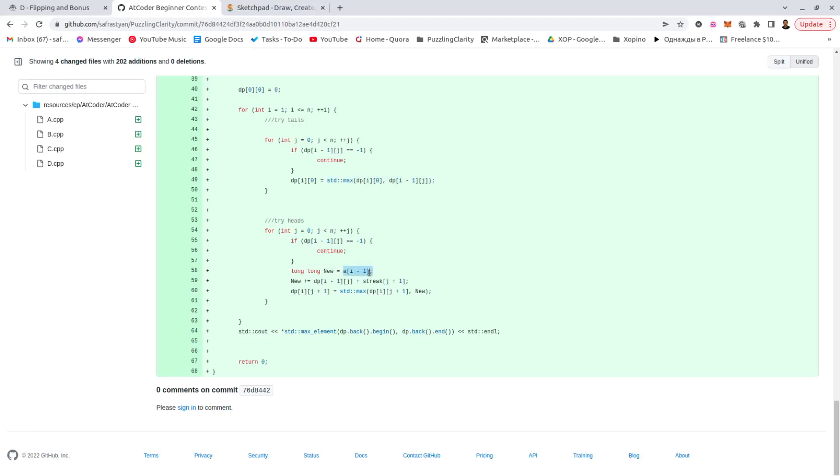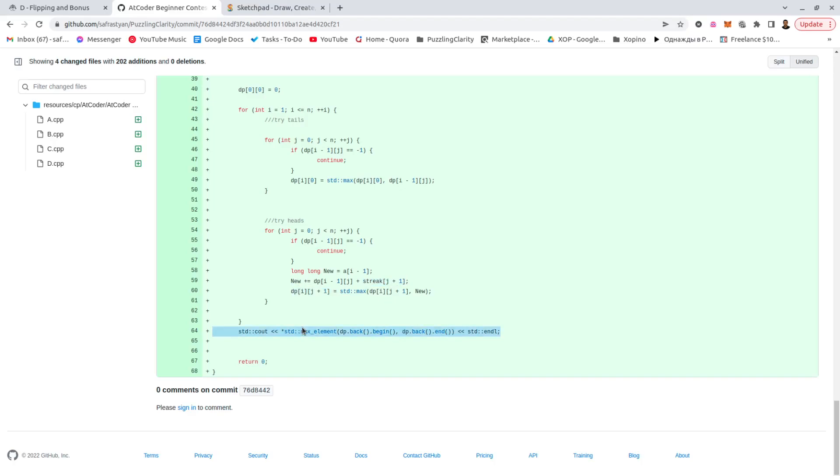So take the value of the current heads, which is I minus one, because I started with one, add the previous streak. So J is the streak here. I'm going over all of the streaks. So J is the streak, plus our current value, this one, and plus the streak bonus. And then update the answer according to whether it's better or not, and then output.